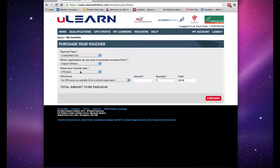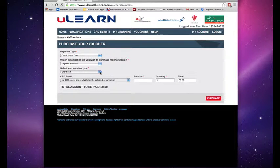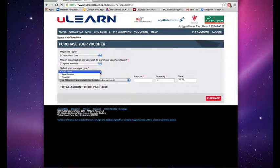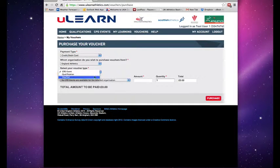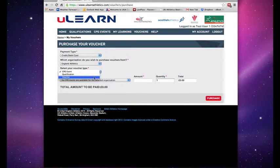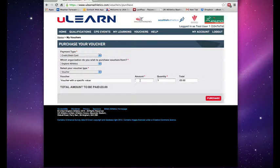You then need to select your voucher type. There are three options here, either your CPD event, your qualification, or if you aren't completely sure, you can select voucher and then you just buy a voucher with a specific value.